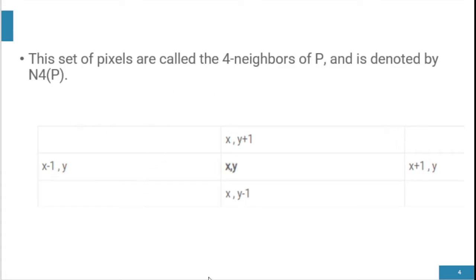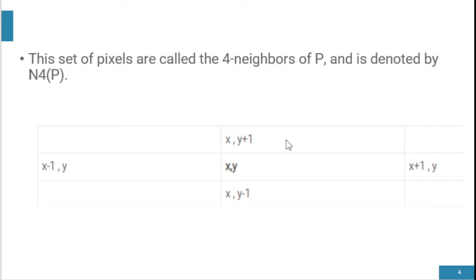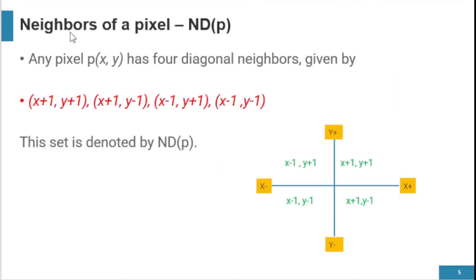In table form, at the center we write (x, y). On the right side is (x+1, y), on the left side (x-1, y), on the upper side (x, y+1), and on the lower side (x, y-1). Next is the diagonal neighbors — NDP. Any pixel P at (x, y) has four diagonal neighbors.